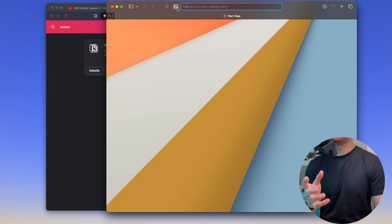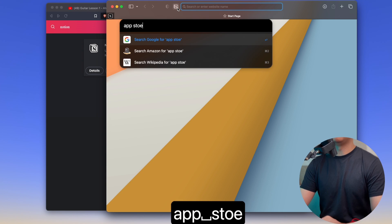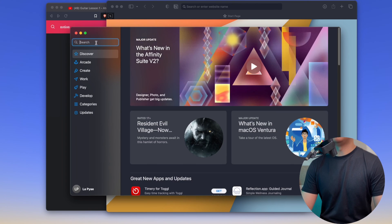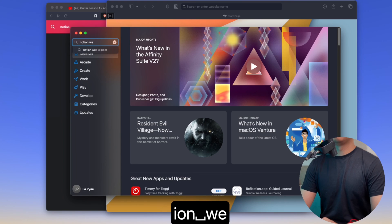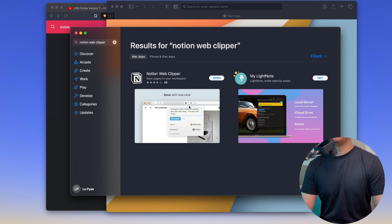I'm going to install the solution — the Mac solution from the App Store. Notion Web Clipper. I'm going to install the Notion Web Clipper.